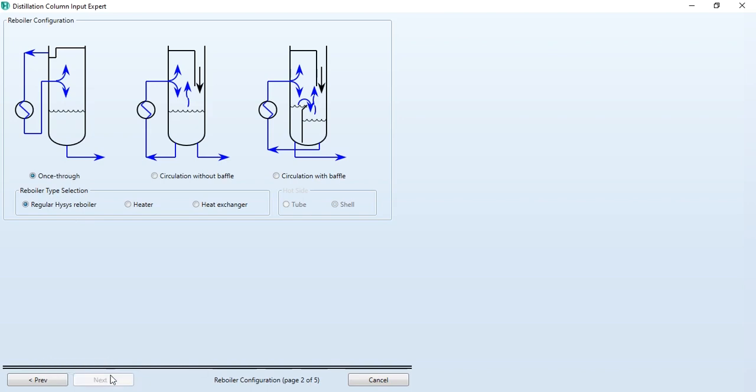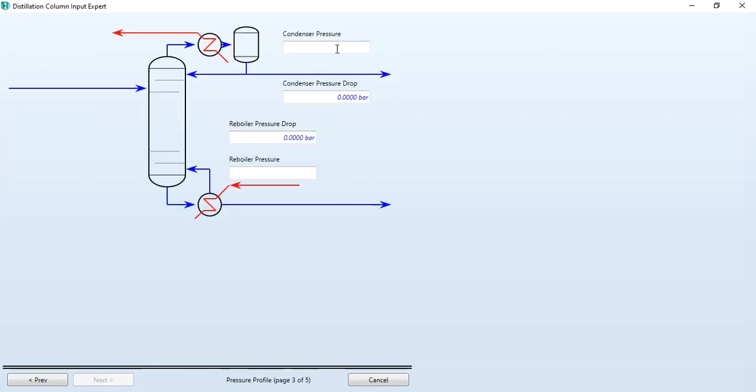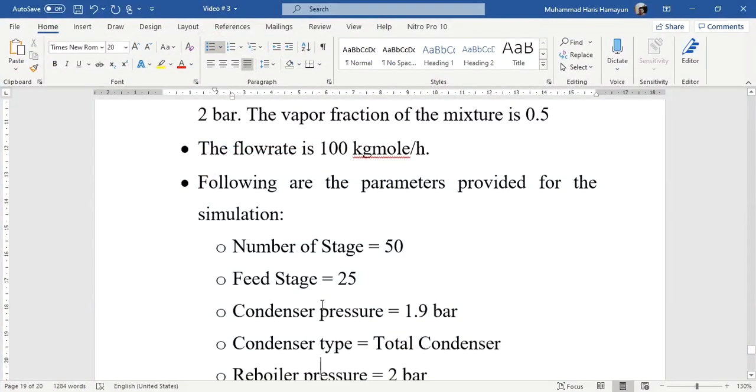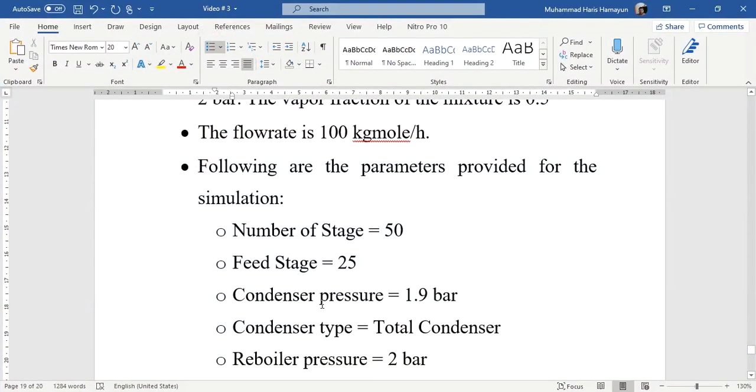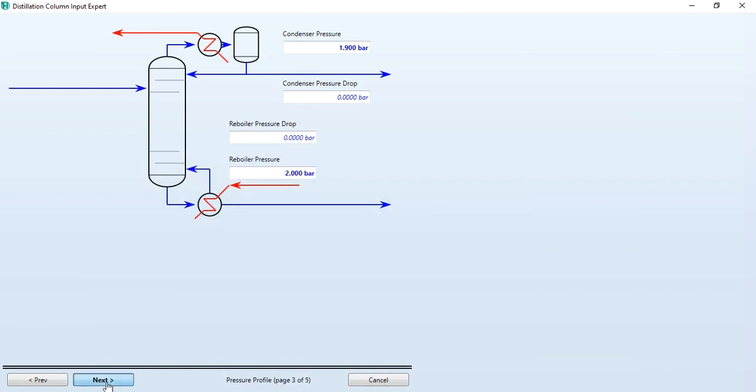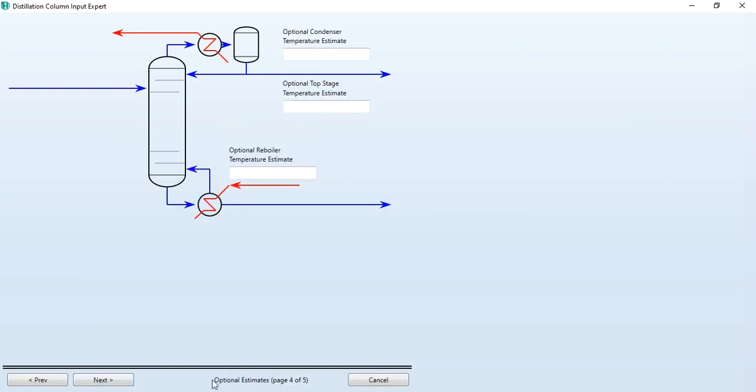Clicking next, we have to give the values of pressure: what is the condenser pressure and what is the reboiler pressure. The condenser pressure is 1.9 bar and reboiler pressure is 2 bar. Again going to next, optional estimates: you can give estimates of temperature of condenser and reboiler. If you do not have these values, you can just click next.